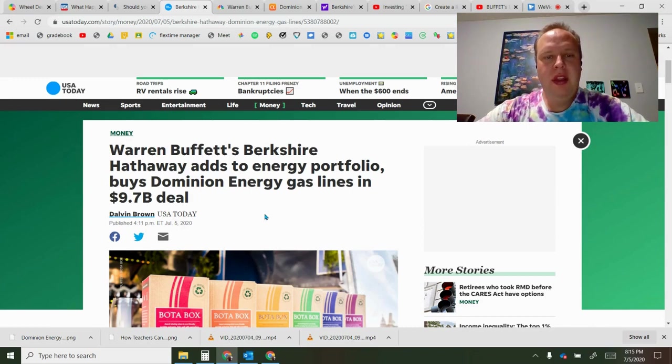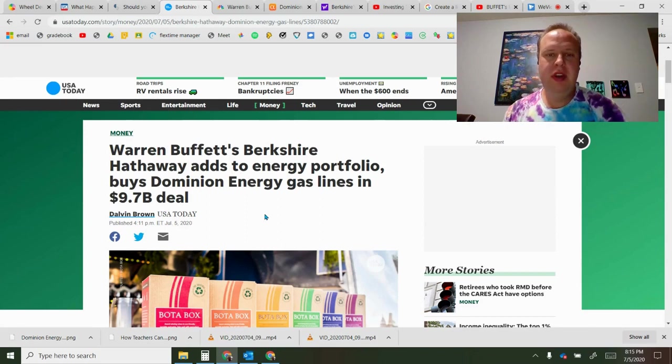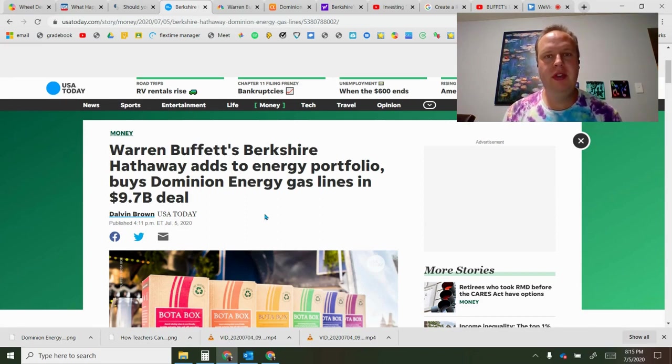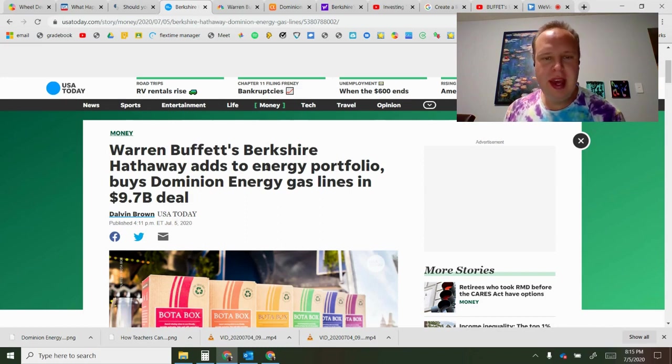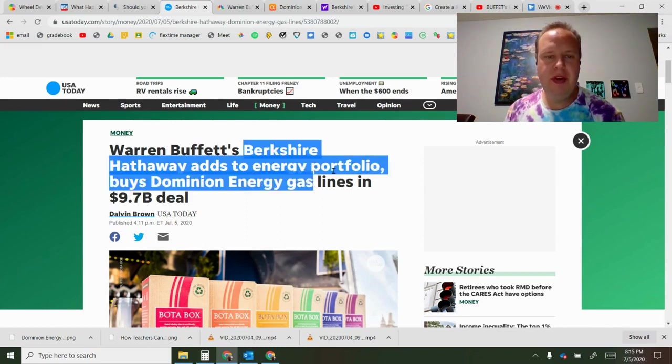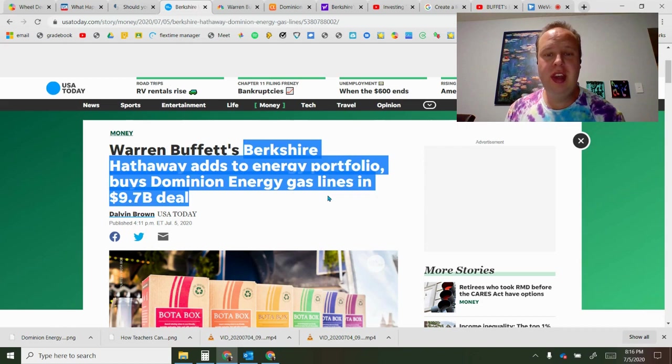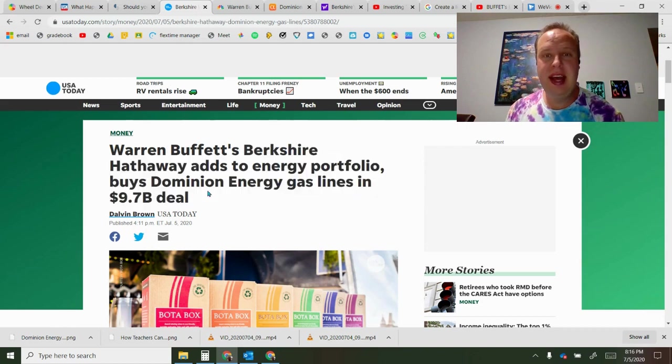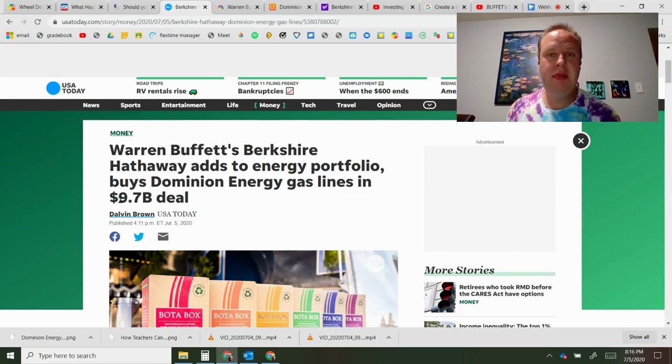Hi everybody, in this video I'm going to go over some breaking news where Warren Buffett is making his first major purchase since the pandemic. Warren Buffett's Berkshire Hathaway adds to energy portfolio, buys Dominion Energy gas lines in a 9.7 billion dollar deal. We're going to look at why this might be a good play or possibly not a good play.